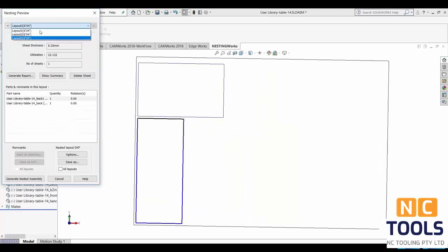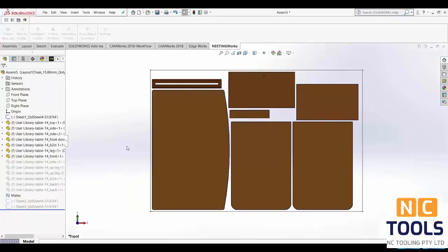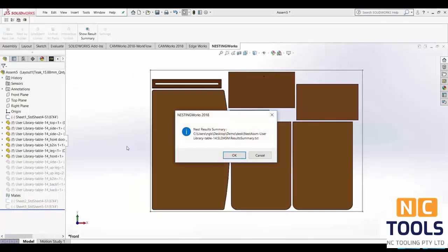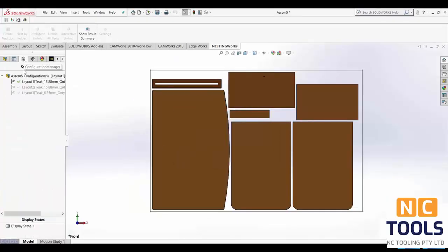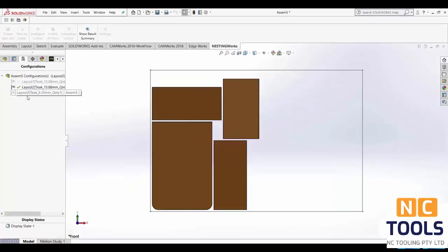Then to generate your layout click generate nested assembly and SolidWorks will save each layout as a separate configuration within an assembly.